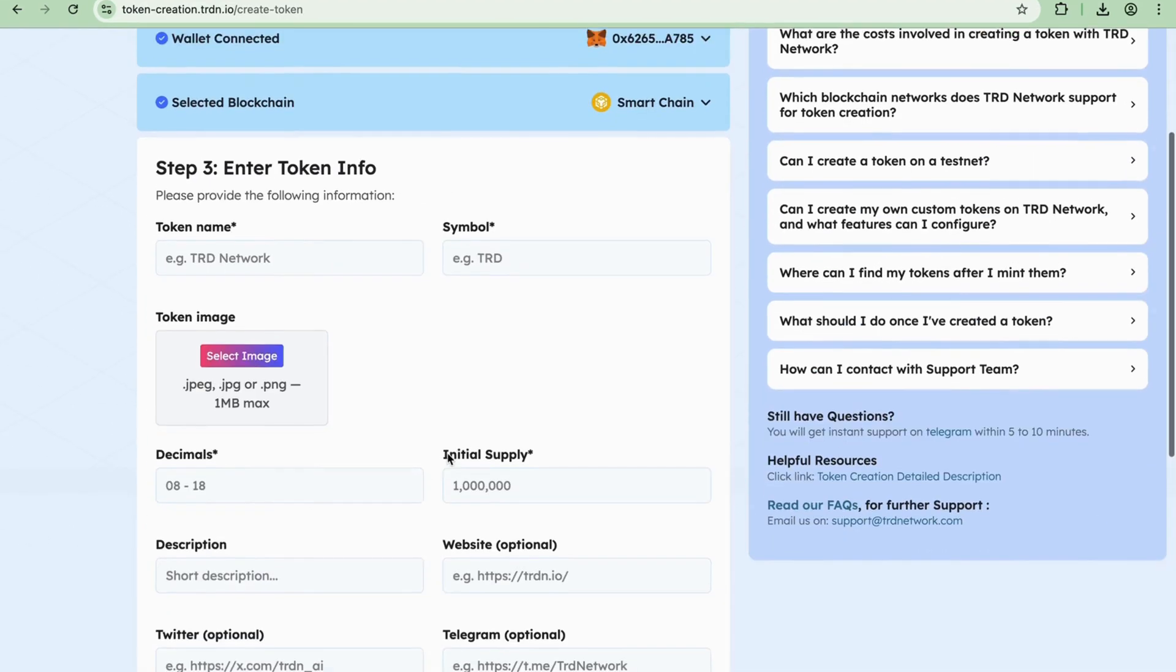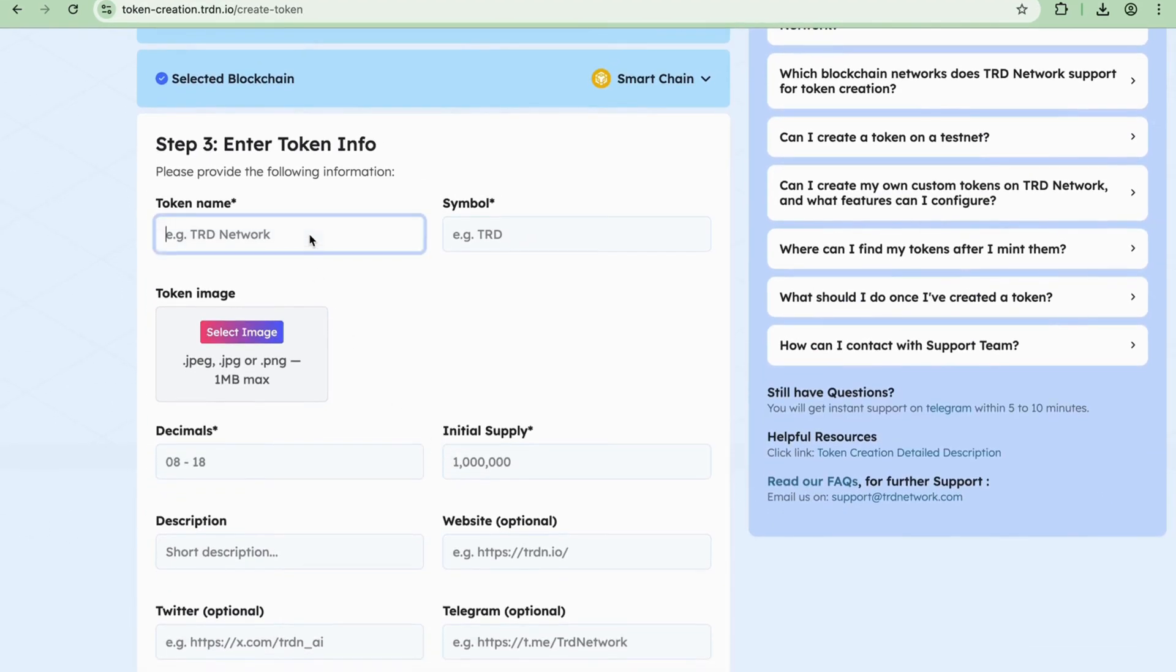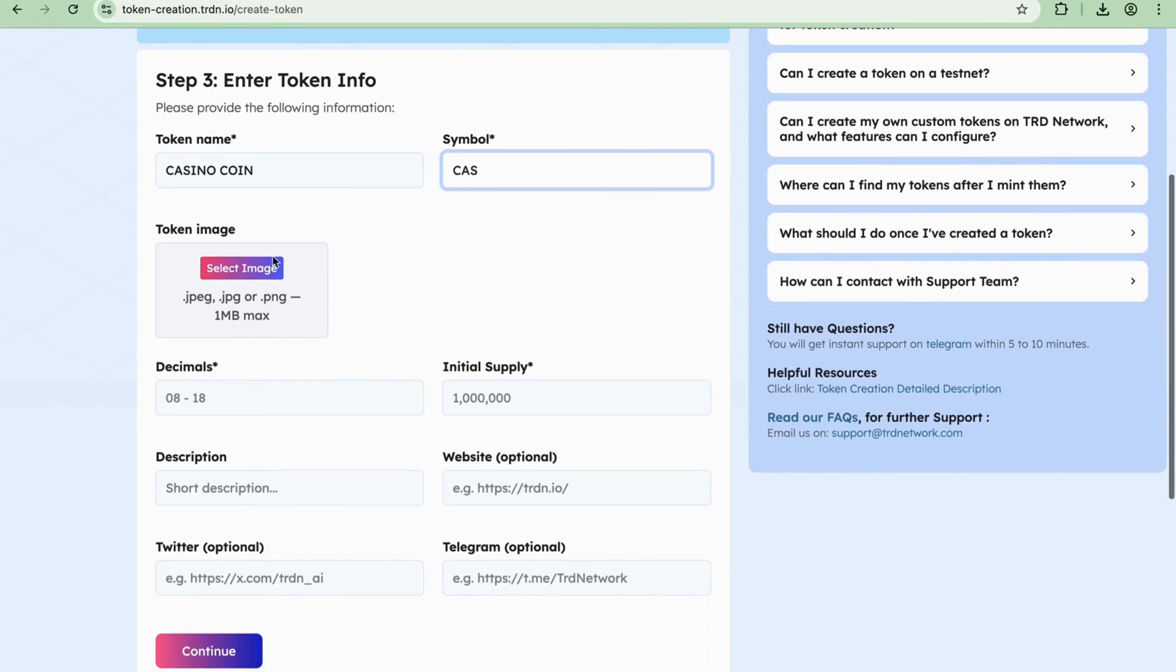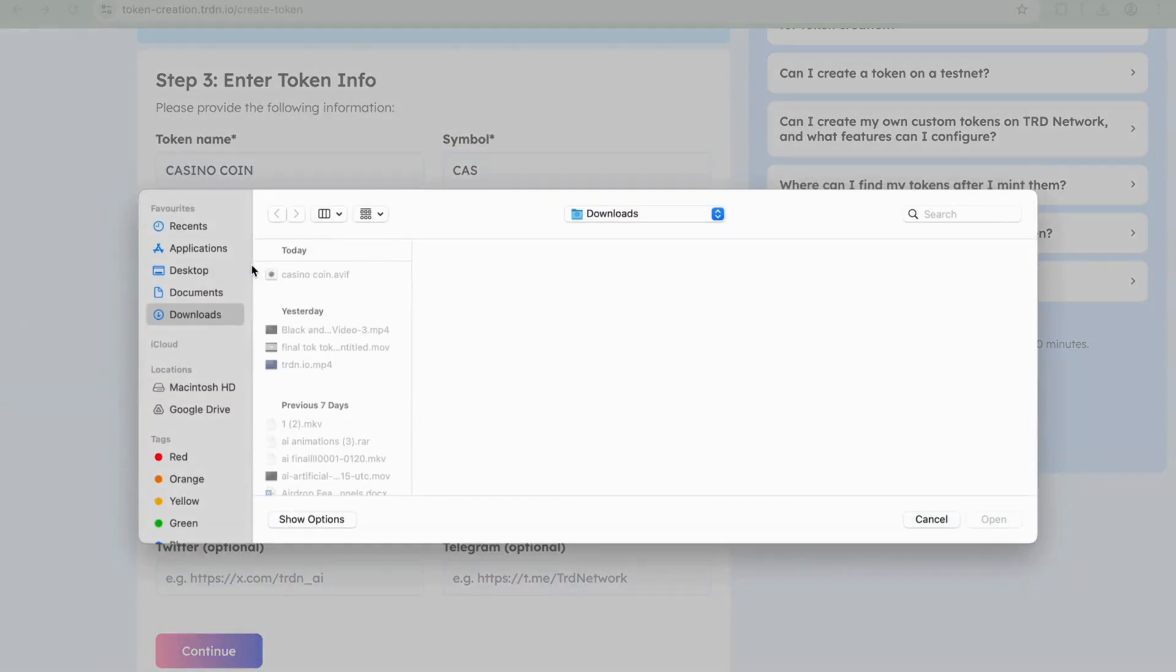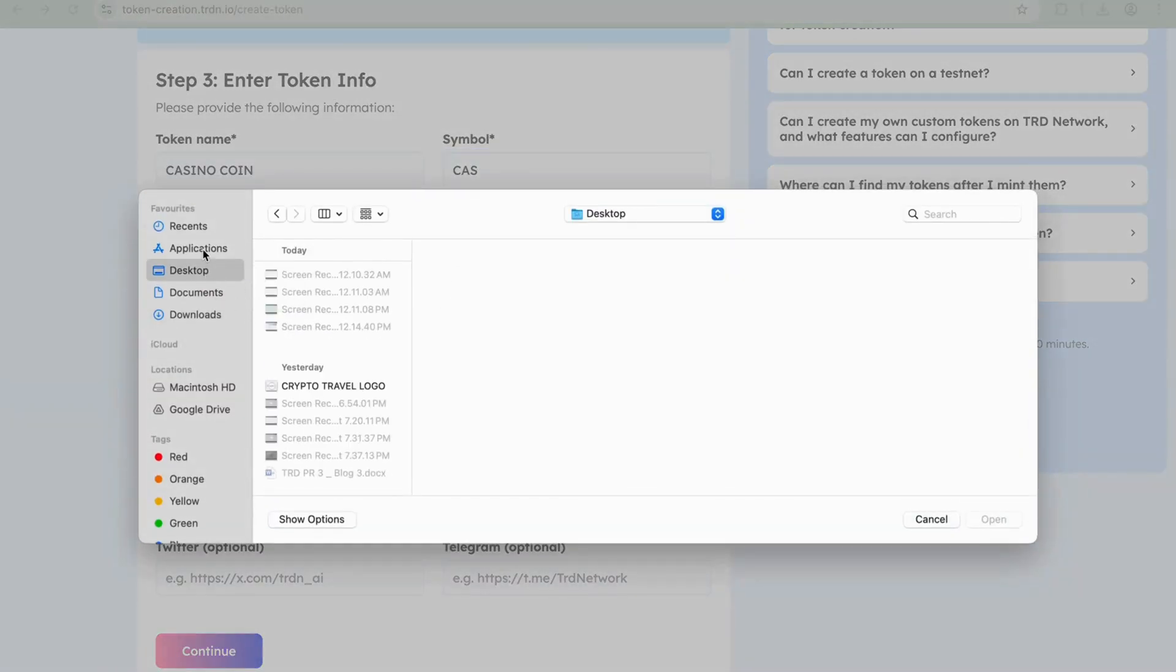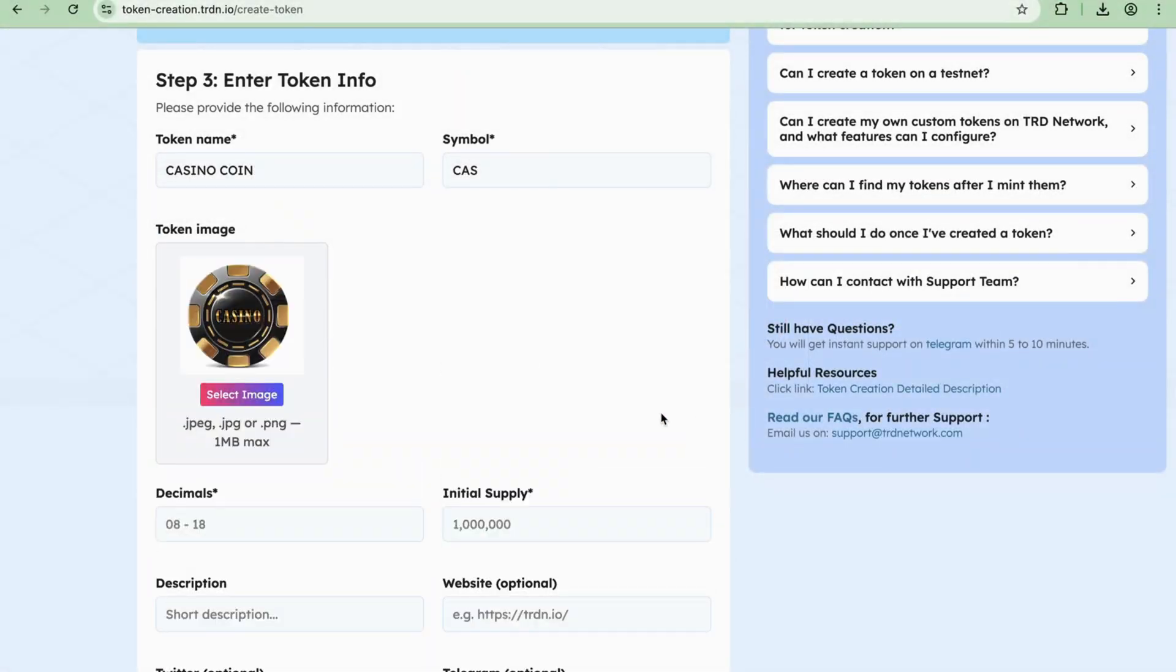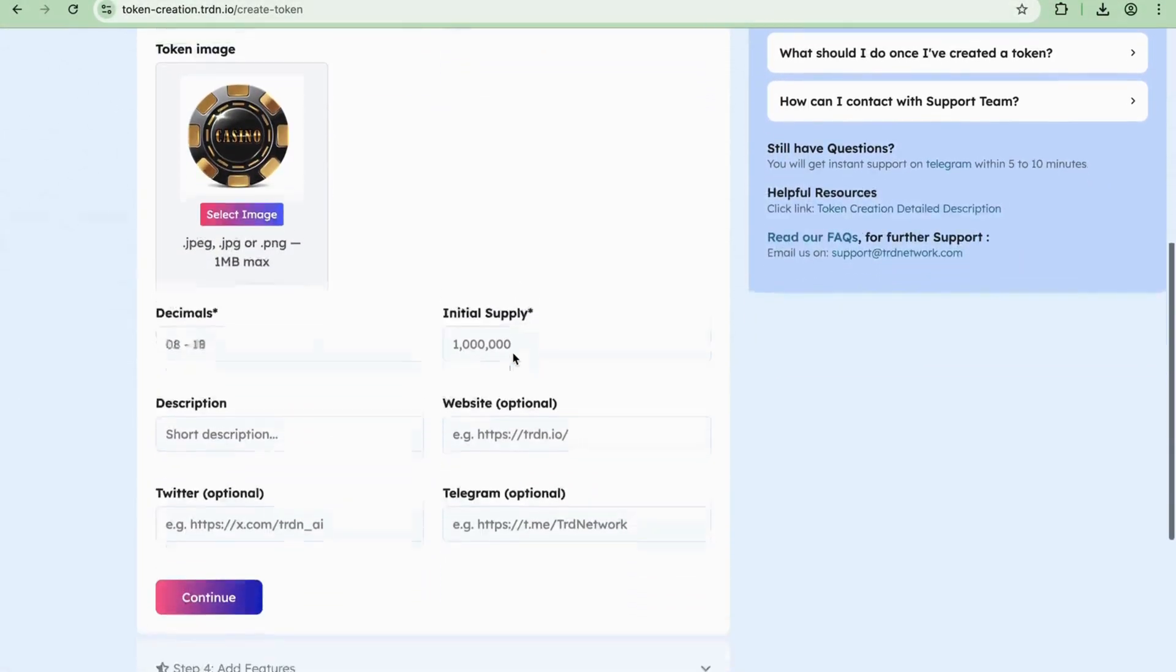Step 3: Enter Token Details. For example, enter token name Casino Coin, symbol CAS. For the token image, your logo must be ready. Select your token's logo from your desktop and upload it. Token logo size should be one megabyte maximum.